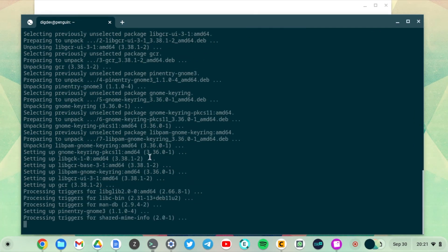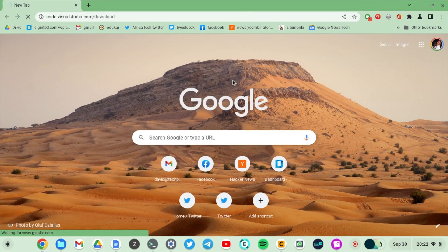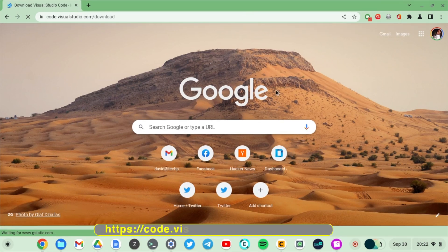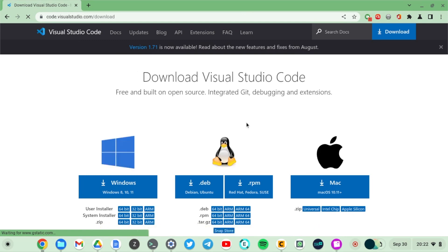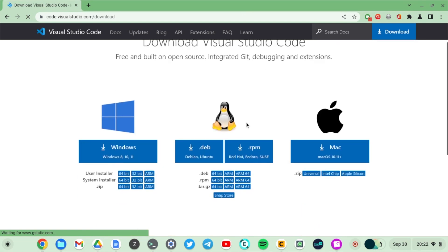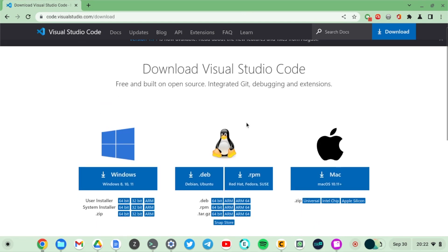Once you've done that, now you're ready to download and install Visual Studio Code. Simply visit code.visualstudio.com/download. On the download page here you have Windows files and then files for Linux based systems and then also for Mac.